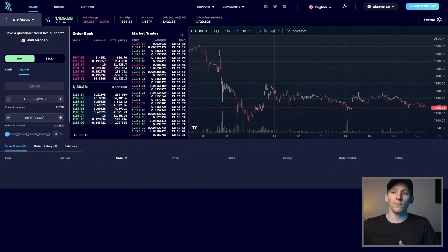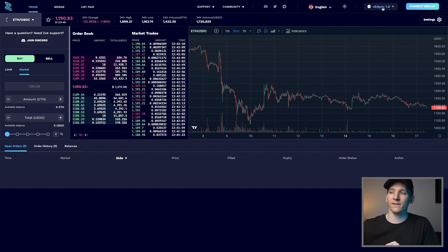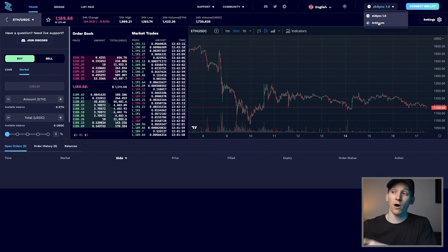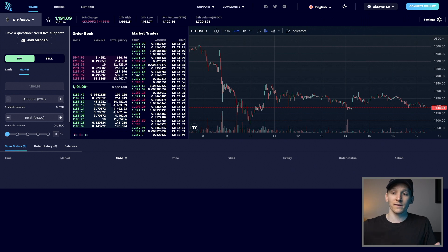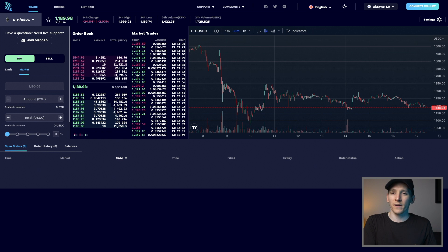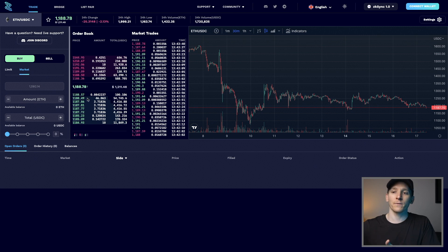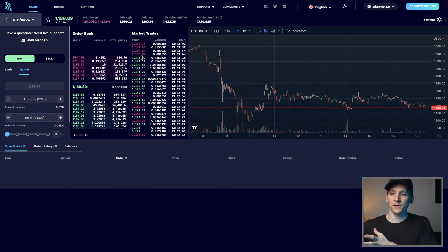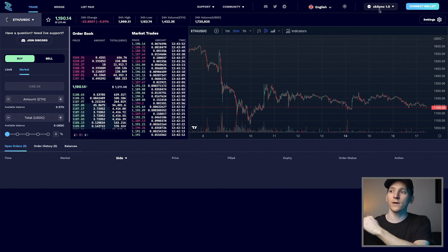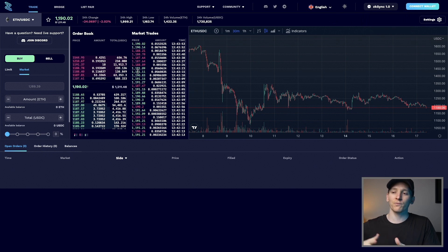As more people move onto Ethereum Layer 2 networks and not just the main net, new use cases become available. For example, ZigZag Exchange, which is now on ZK Sync — still a testing network — but they've just launched on Arbitrum as well, which is a trusted scaling solution for Ethereum. This is an order book DEX. So if you don't want automated market maker DEXs like Uniswap, you can put limit orders in here. It looks a lot more like a centralized exchange. The liquidity isn't massive yet, but it will grow over time.